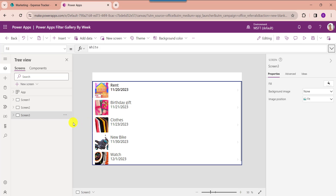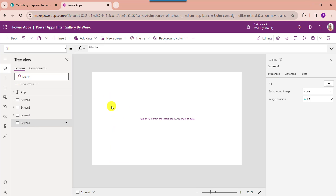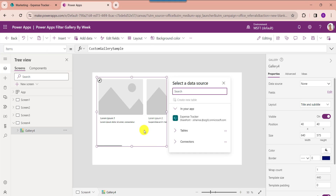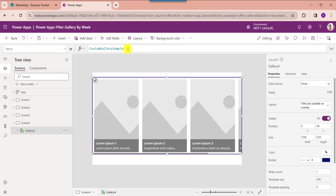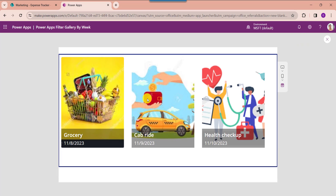Similarly, I will show you how to filter a PowerApps gallery by the previous week. For that insert another blank screen, then insert a gallery control. Now set its item property code. The Today function helps to get the current date, and 7 is for the last week. Click on the preview button and the gallery will display all SharePoint Online records based on the previous week.